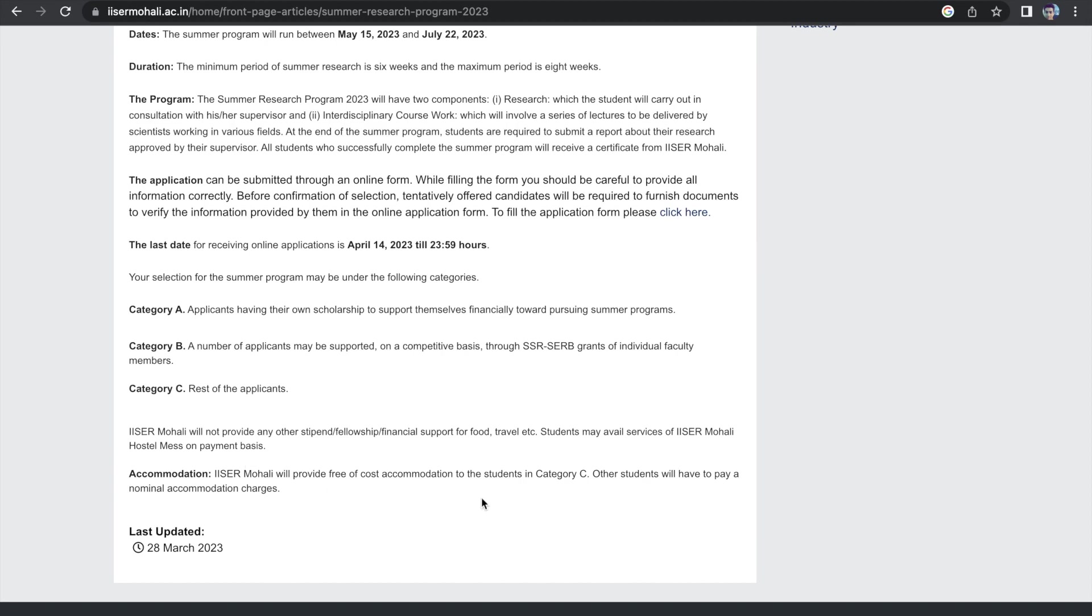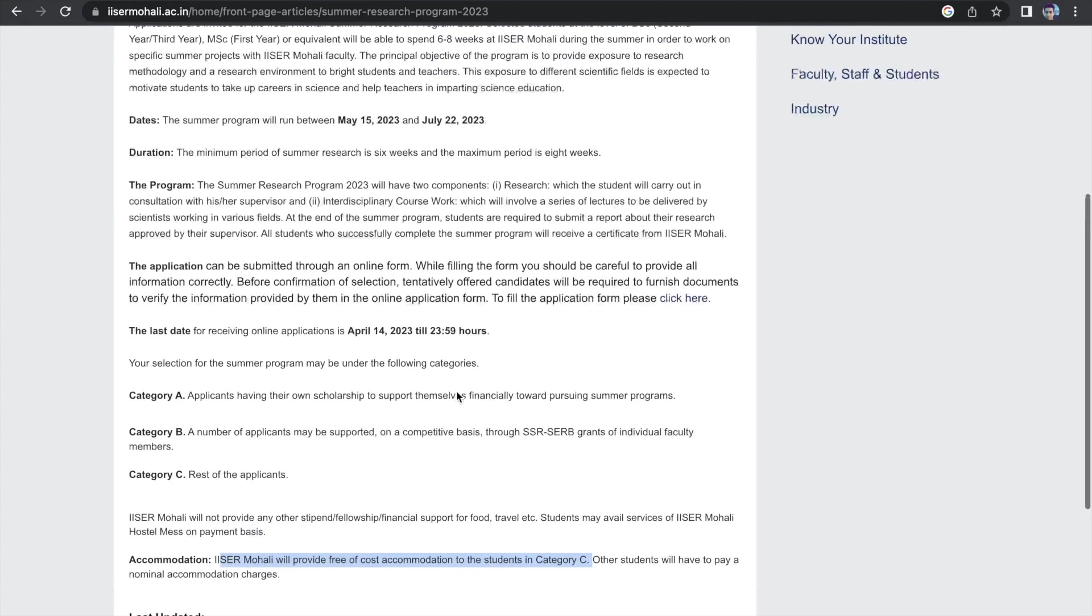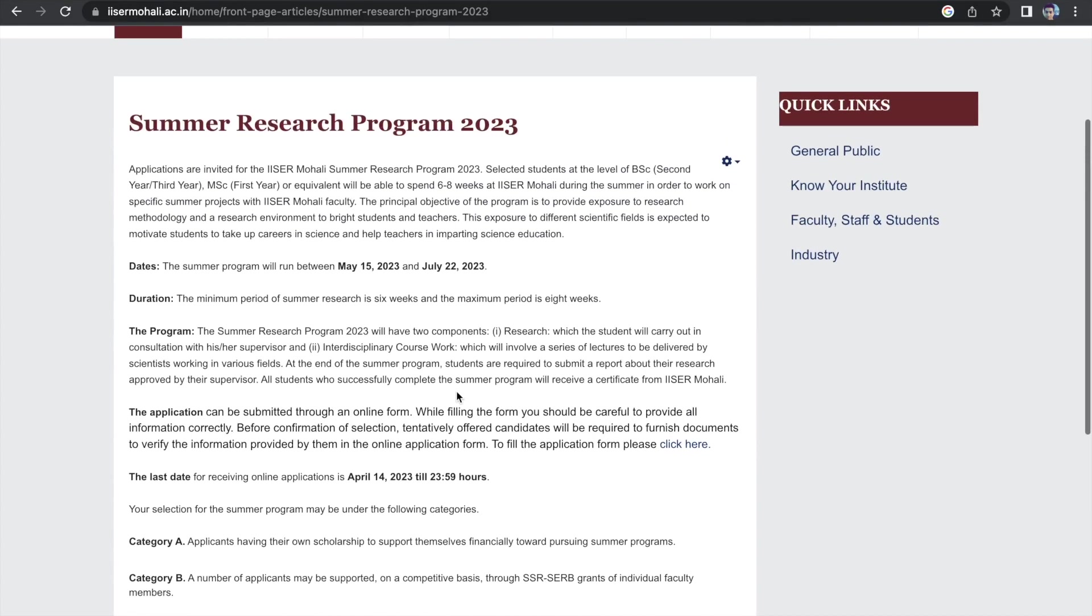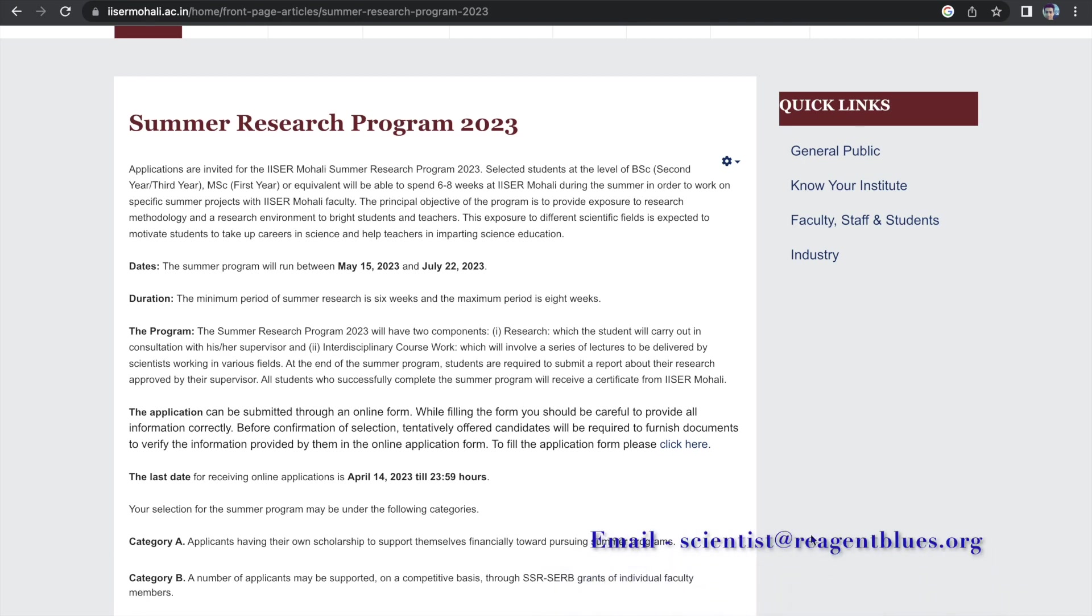So this is clearly written over here. ICER Mohali will provide free cost of accommodation to students in category C. So this is really good. And the rest of the details, I'll give you the link down in the description box. You can go ahead and read that and then accordingly fill out the form. In case you have any doubts, I will provide you an email ID down on the bottom right corner, and you can email me if you have any queries and I'll try my best to help out.